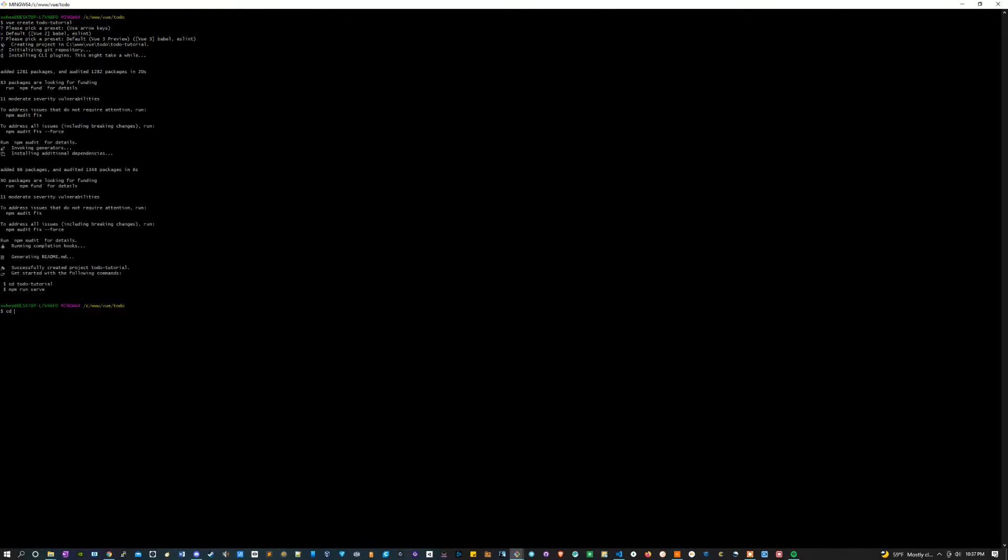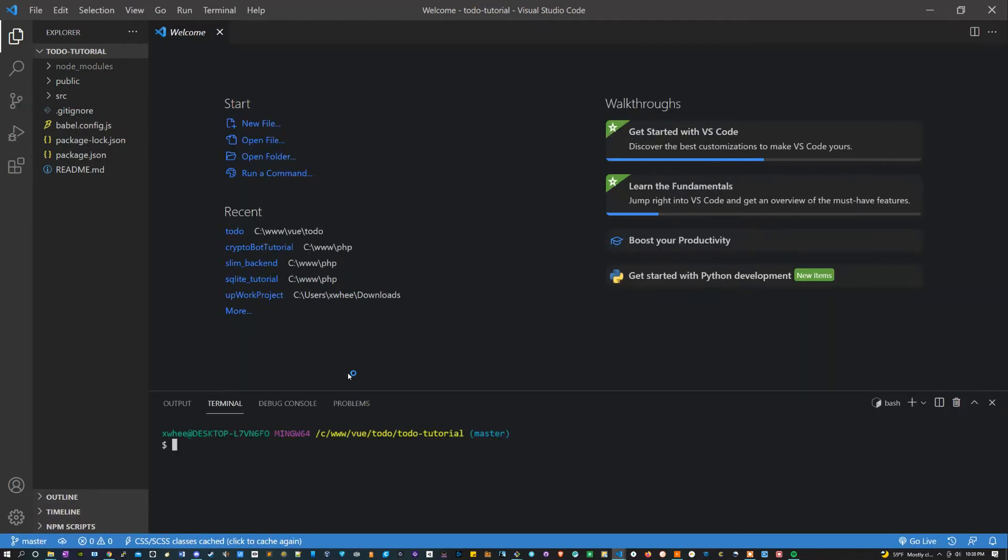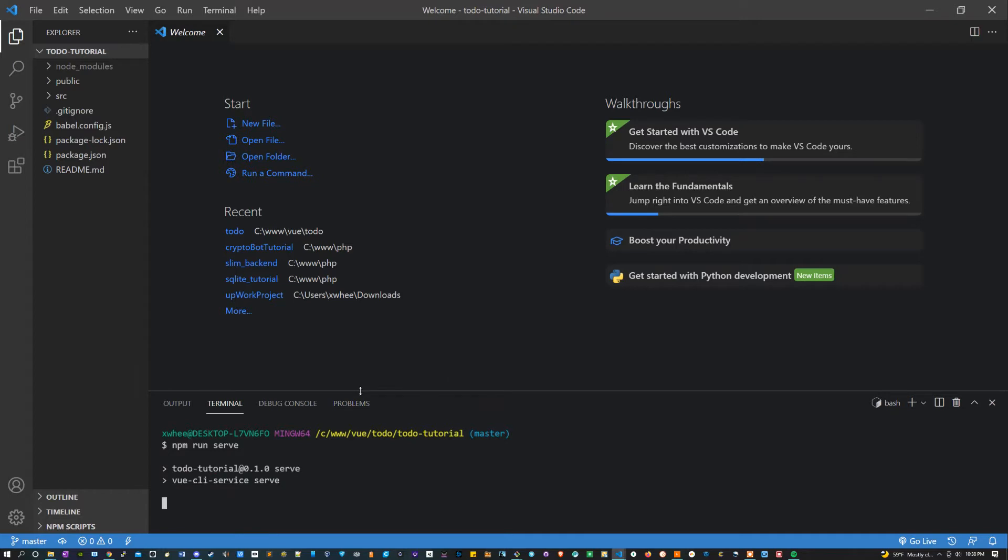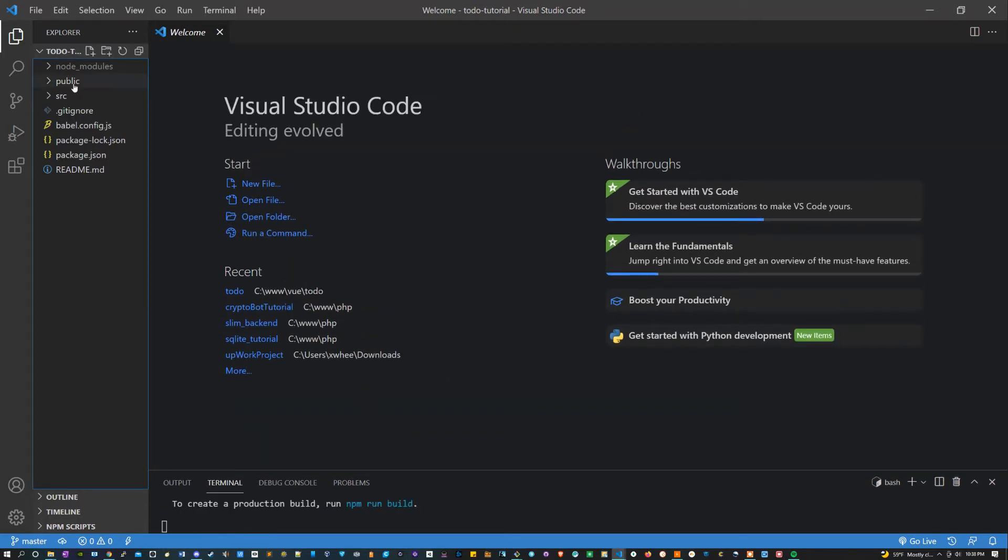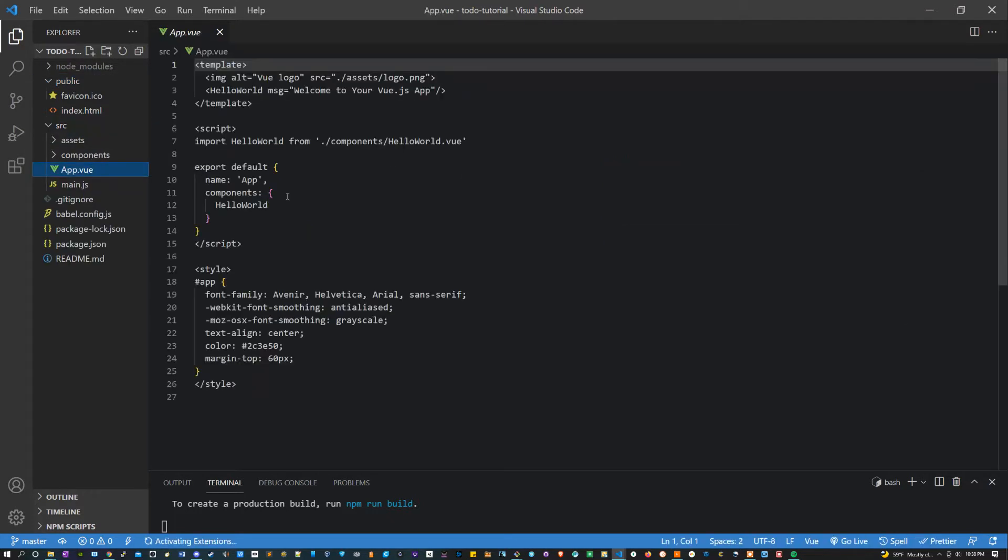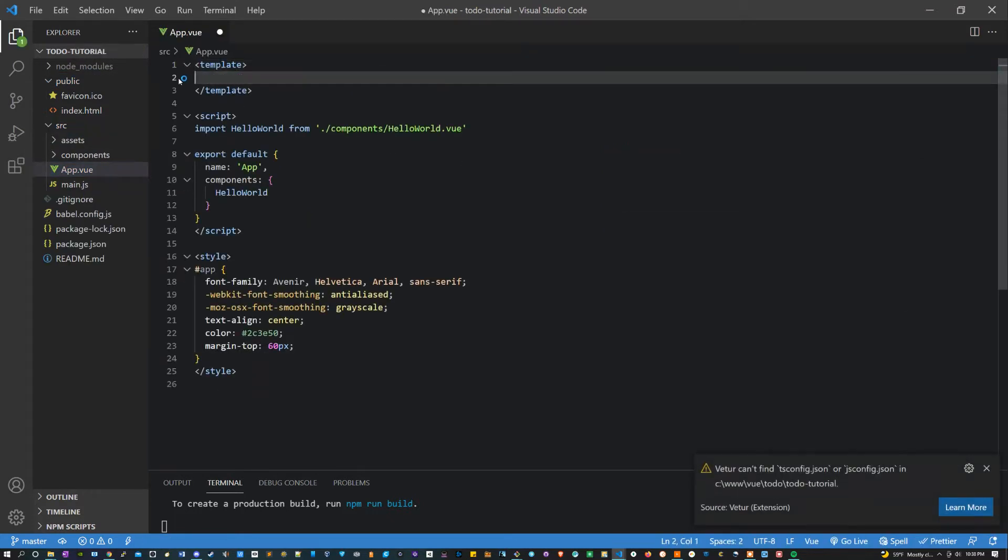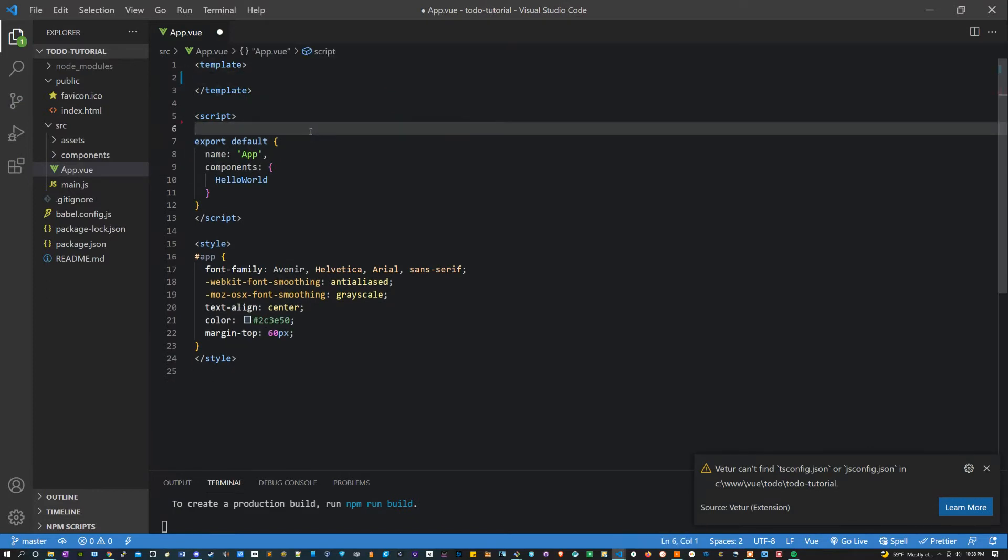Once that's all set we can open this up in our code editor. Inside the editor, I'm going to open up my terminal by holding ctrl and pressing the tilde button which is the button to the left of the one, and I'm going to type npm run serve. The next thing I'm going to do is get rid of some of the boilerplate code that comes with this. I'm going to go into the src folder app dot vue and I'm going to delete everything except the basic template script and style tag.